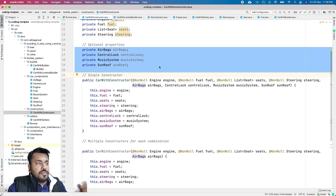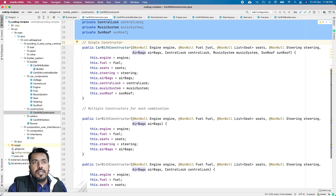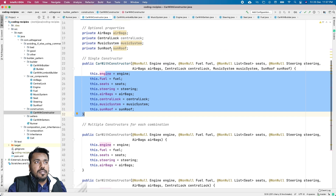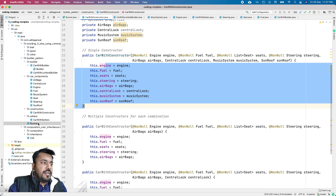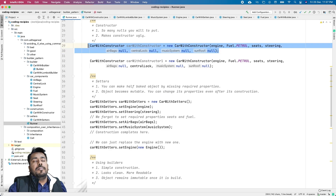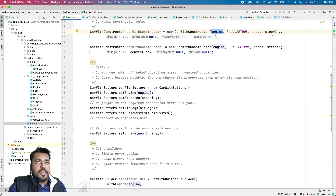Going by the traditional way, if you don't know anything about the Builder Pattern, you would write a single constructor and pass all the properties as parameters, then initialize those properties. As you can see, this constructor has become really big — there are eight properties, so you have eight parameters in the constructor. This constructor has become monstrous and it will look really bad when you try to use it.